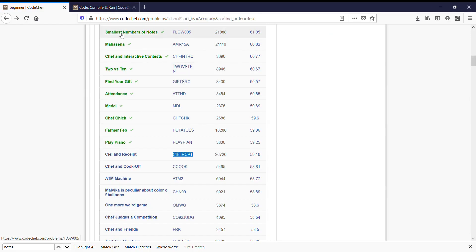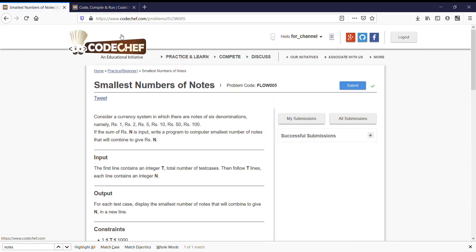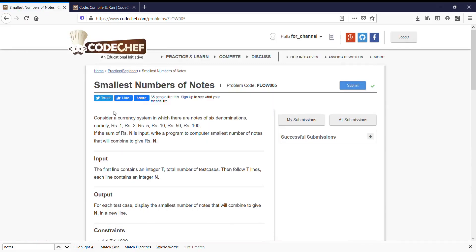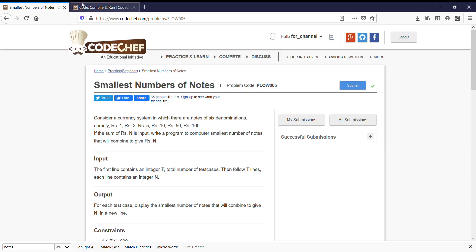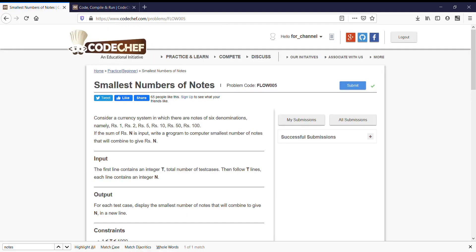Let us open it. In this problem there was a value of nodes 1, 2, 5, 10, 50, and 100, and sum of values n as an input. While in our problem there was a price of menus which was 1, 2, 4, 8 till 2048, and p as an input.